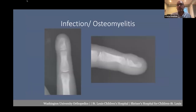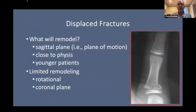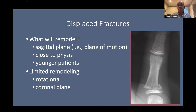Infection and osteomyelitis are most notable with the Seymour fracture, as Aaron deftly discussed. When we have displaced fractures, we have to consider what will remodel. Sagittal plane injuries have the best chance of remodeling when they are in the plane of motion. Fractures close to the growth plate and in younger patients have greater ability to remodel. Rotational and coronal plane abnormalities will remodel much less. This is a typical Salter-Harris 2 thumb fracture that has no functional significance if allowed to heal — we discuss this with the family.